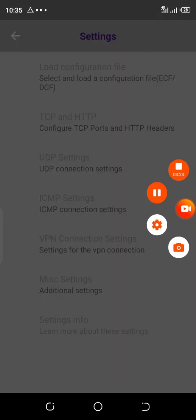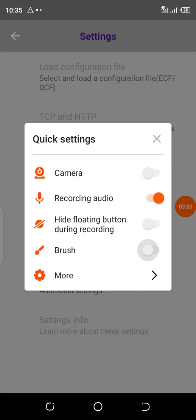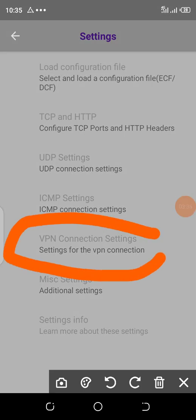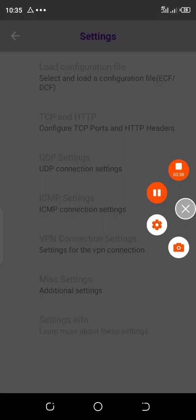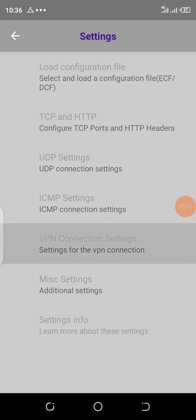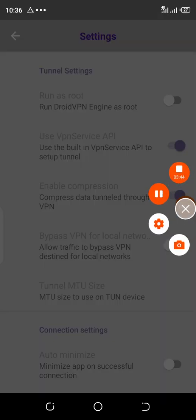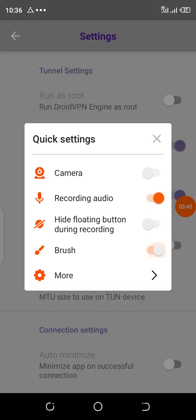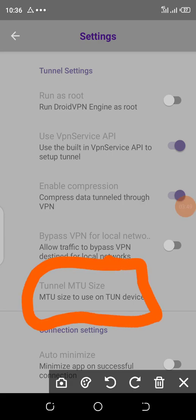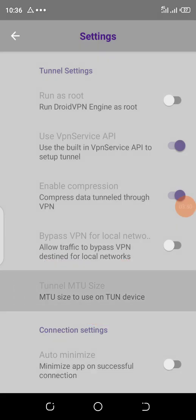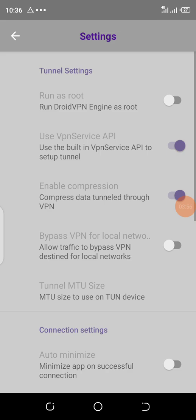Then we go to VPN connection settings. You can see on VPN connection settings, we're going to turn on MTU size. You have to put 1024, then tap okay. Settings for today are finished.